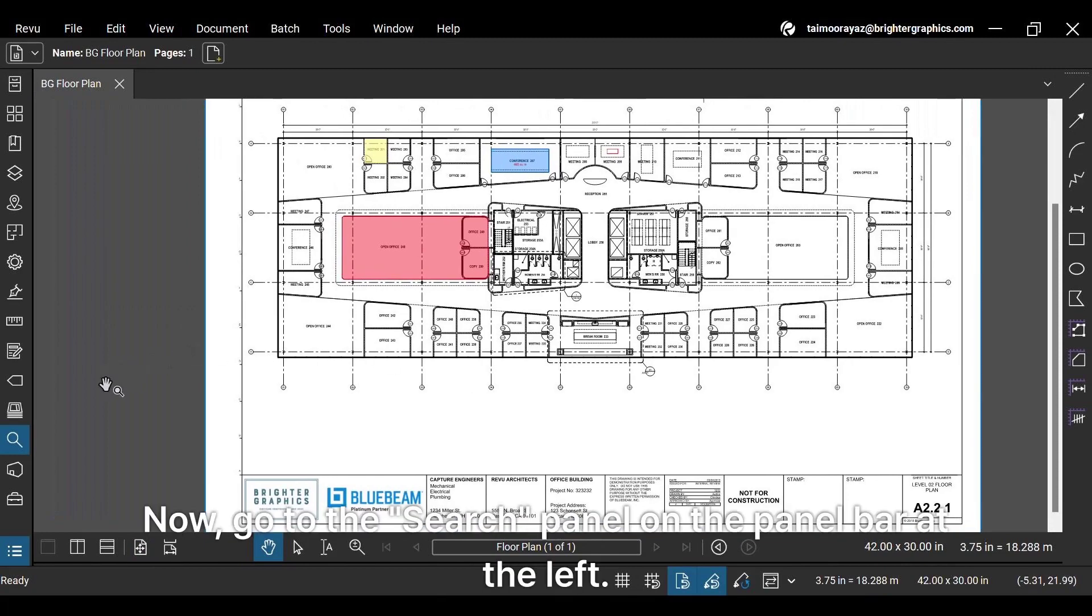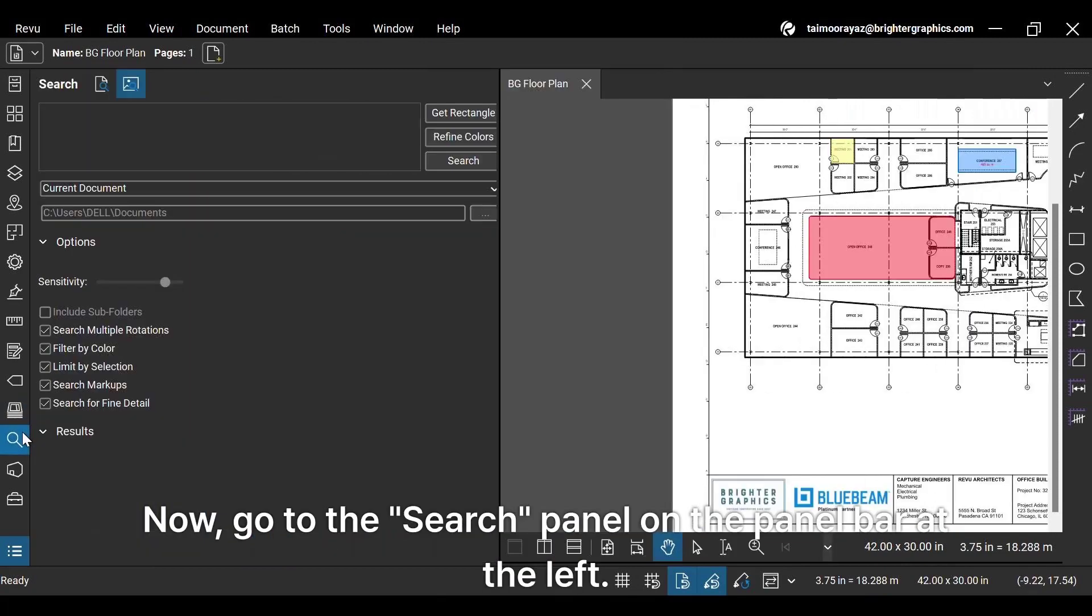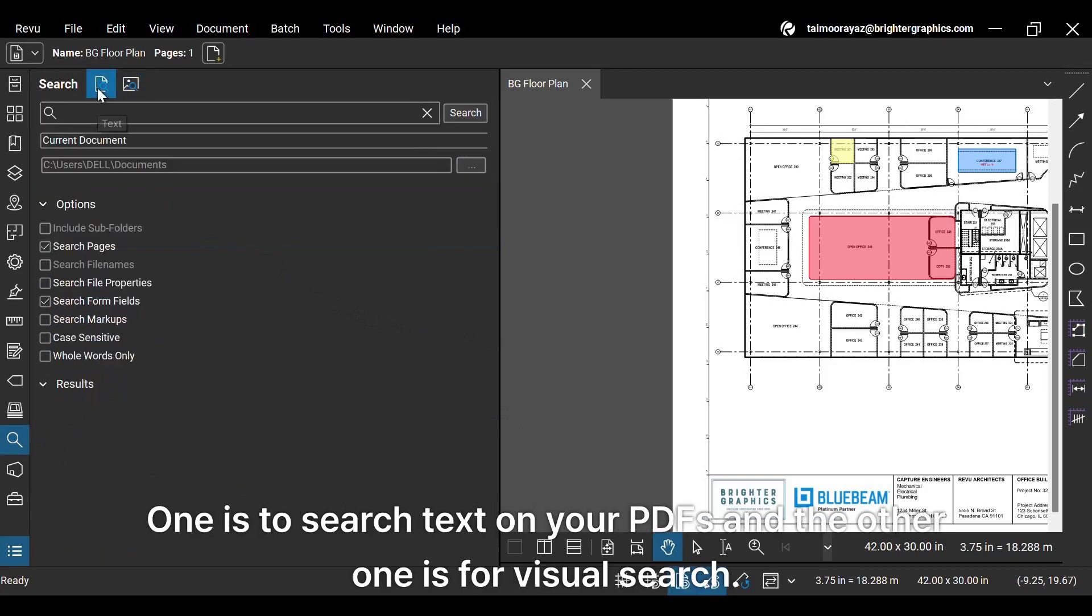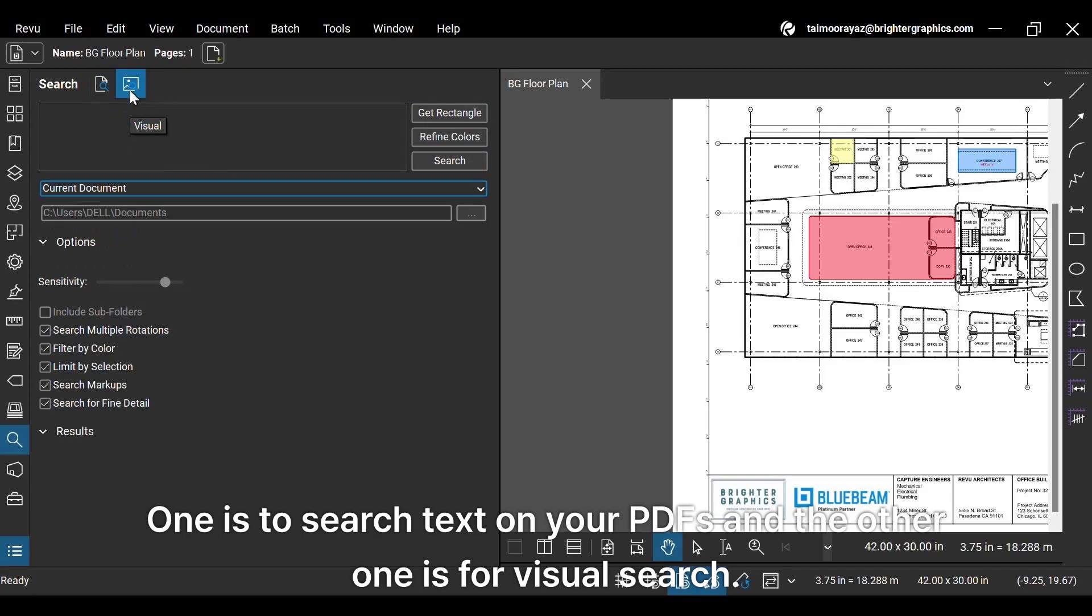Go to the Search panel on the panel bar at the left. Here you will find two options. One is to search text on your PDFs, and the other one is for Visual Search.